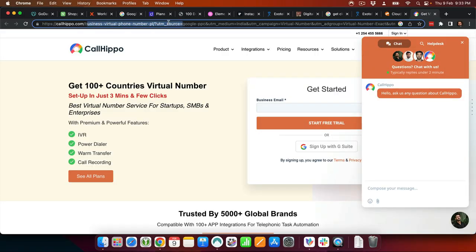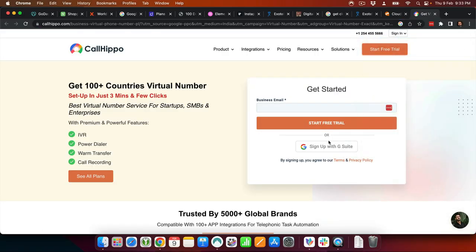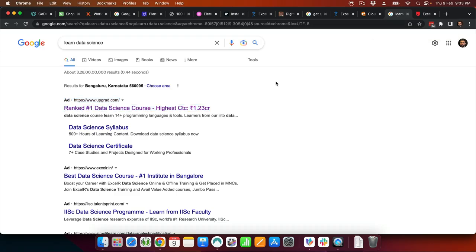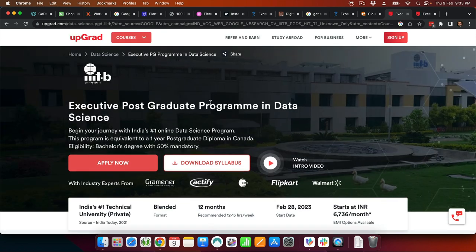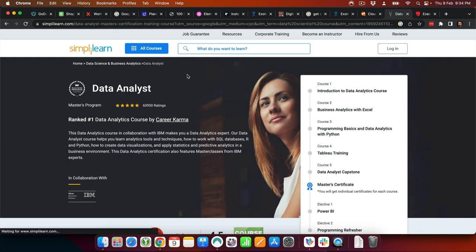Whenever you are driving traffic through paid advertising campaigns, traffic always goes to a landing page and not to a homepage. For example, if I visit Upgrad's website by searching for 'learn data science,' it's not going to Upgrad's homepage — it is going to the data science page specifically because I searched for that. So now you understand the difference between a website, a blog, and a landing page.